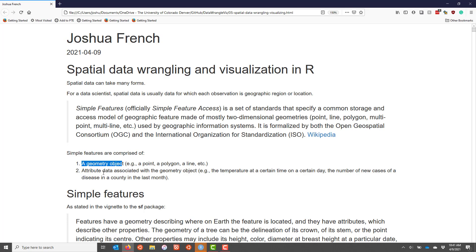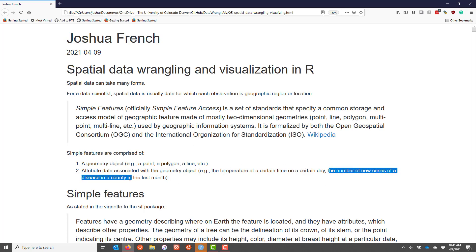For example, for this geometry you might have the temperature measured at a certain time on a certain day if it was a point. You might have the number of new cases of a disease in a county in the last month if you're talking about a polygon. But simple features are a common standard used to represent spatial data.